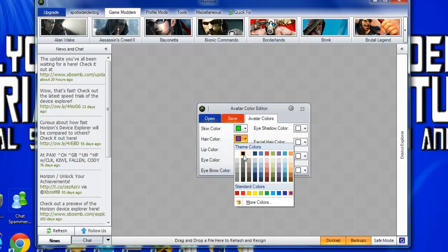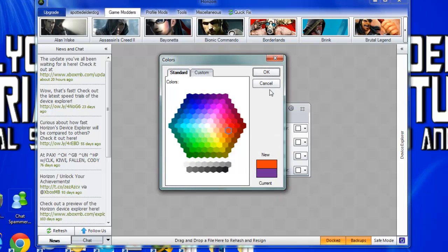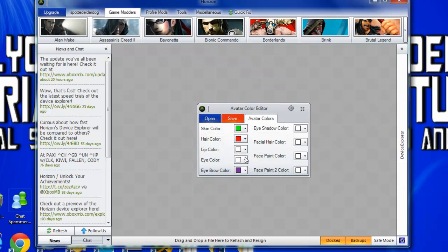I've already tried this out and it does work, so I was pretty happy with myself once I figured that out. You can change anything in here — you've got eyeshadow, you can change it to any color you want, basically.